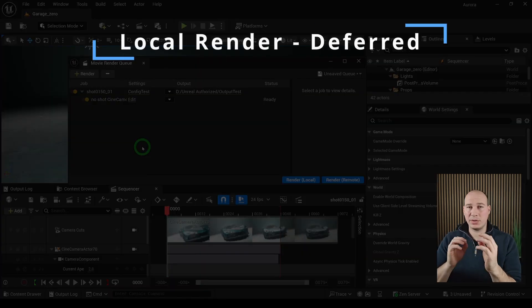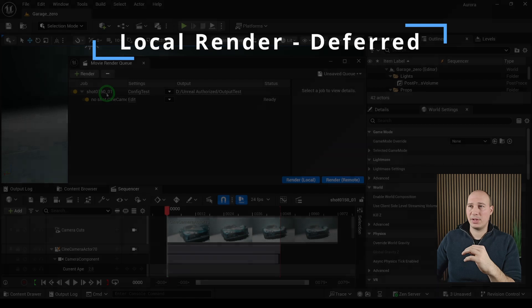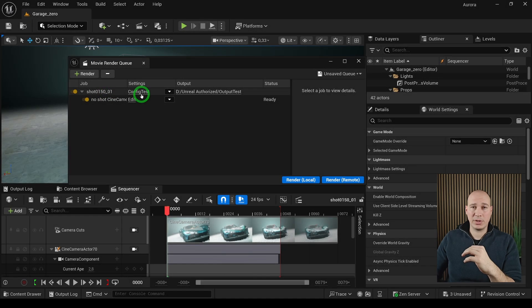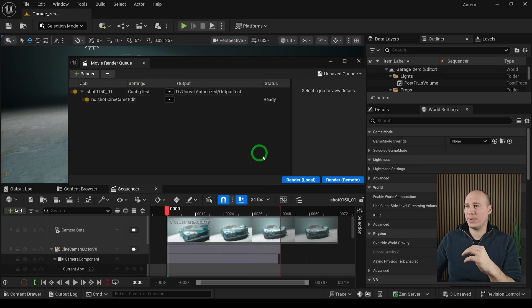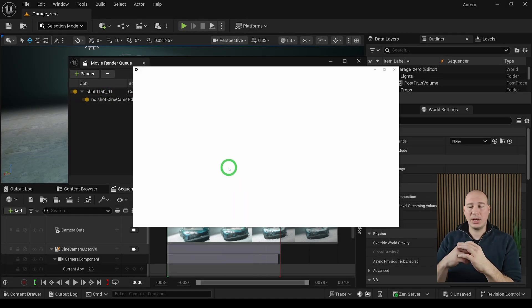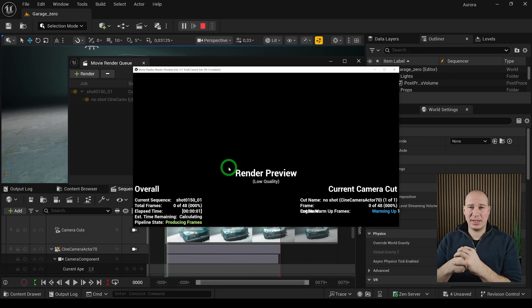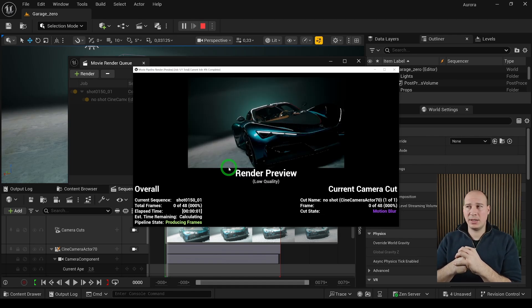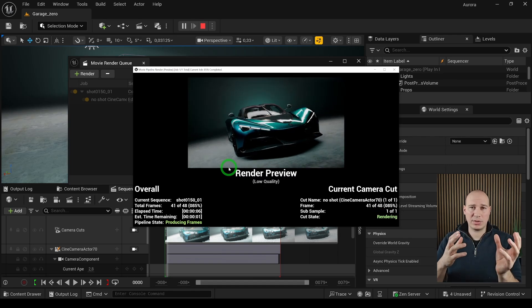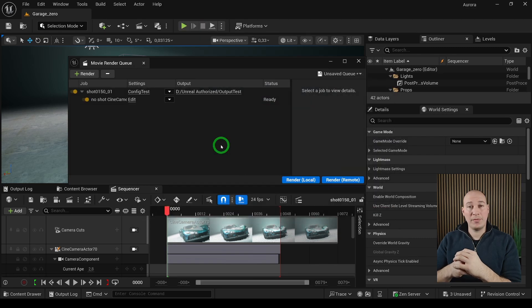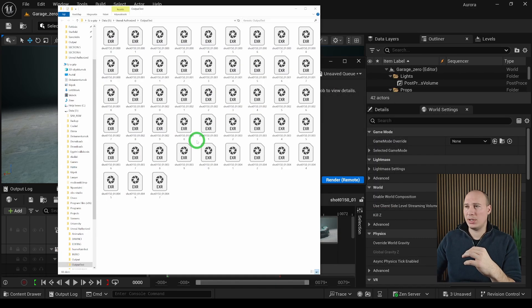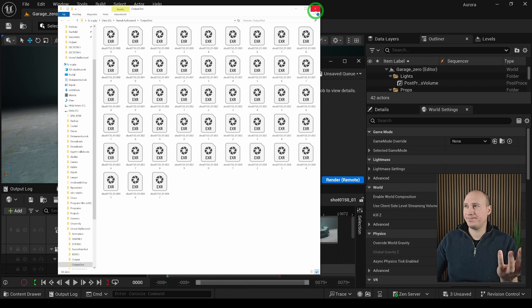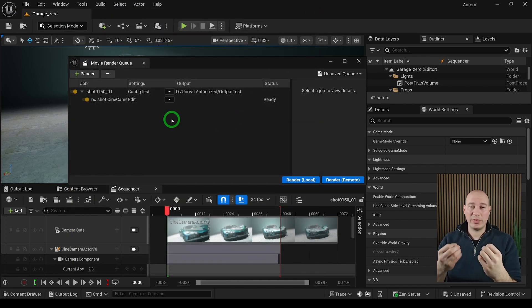To render out the shot, it's going to be relatively easy to do. You just have to select the level sequence and the configuration file that you previously defined and hit local render. It's going to open up a new terminal and based on your settings, it's going to take either a long or short amount of time. When the render is done, you can just click on the output folder and it's going to show you all the output files.